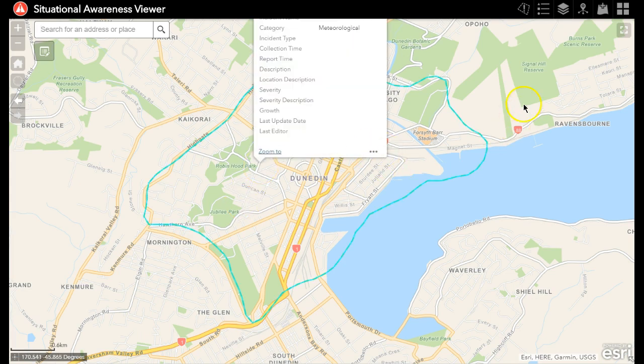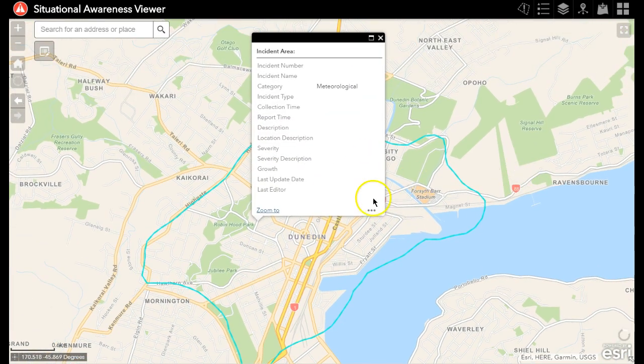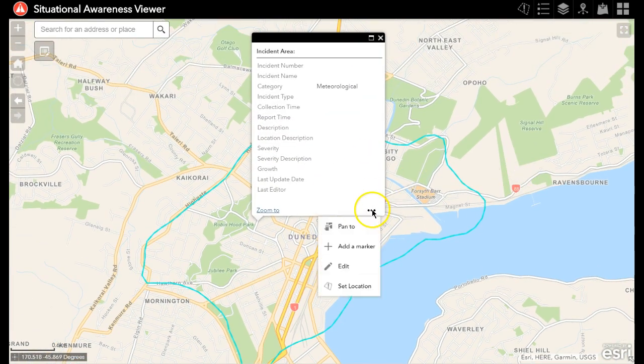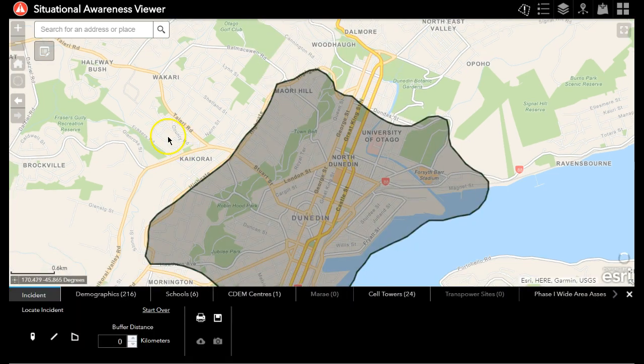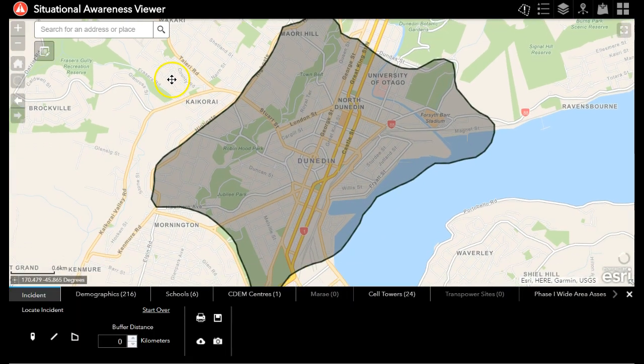In our last video, we learned about how the situational awareness widget works to understand impact. In this video, I'd like to show you some of the more advanced capabilities.